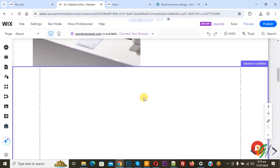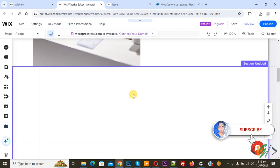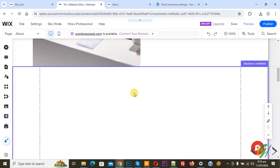Bismillahirrahmanirrahim. Assalamualaikum, my name is Asan and today we are going to create a new table in a Wix website, if you have already added CMS. Before starting work, as my request please subscribe my channel. Thank you, now back to our work.